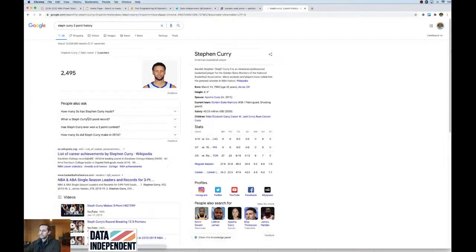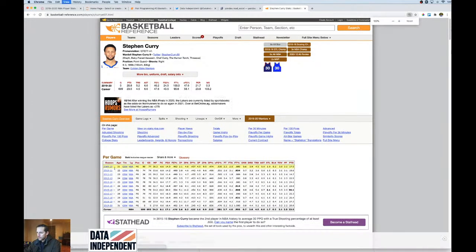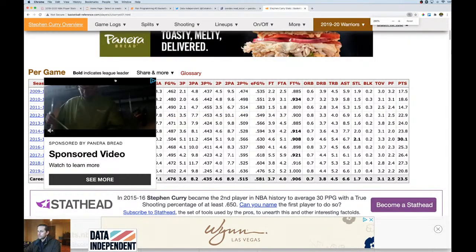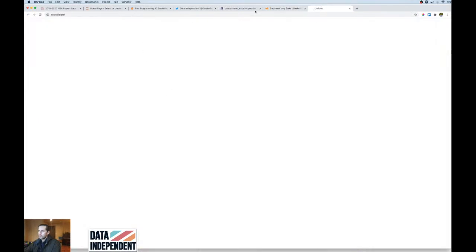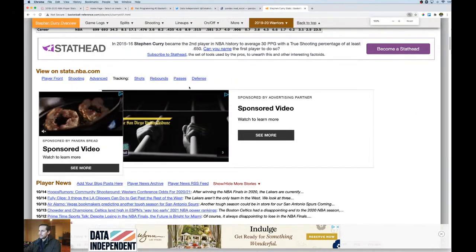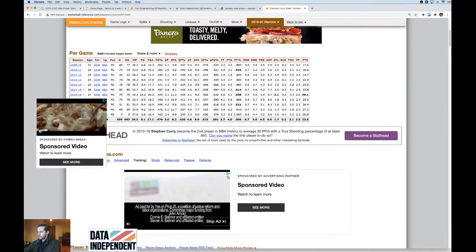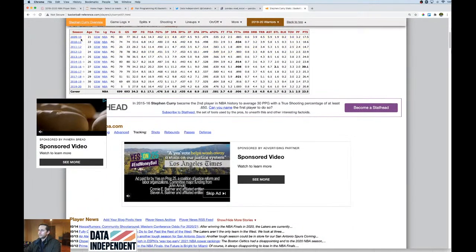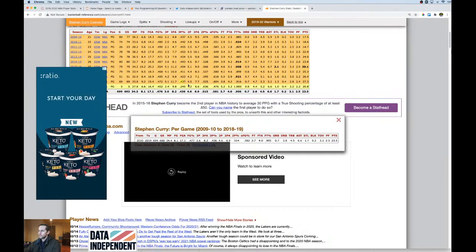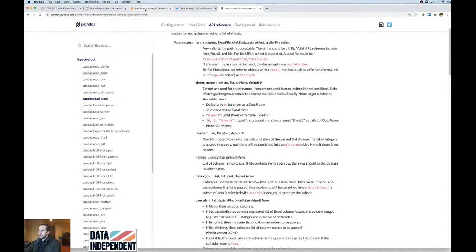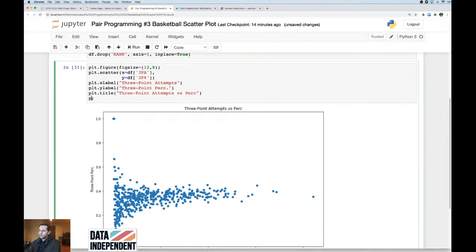Let's look up Steph Curry's three-point percentage history on Basketball Reference to get a reference value. His three-point percentage is around 0.43, so you can see Curry sits right around the 42–43 percent mark. Let's draw a horizontal line on our chart showing that level, so we can see who beats him.